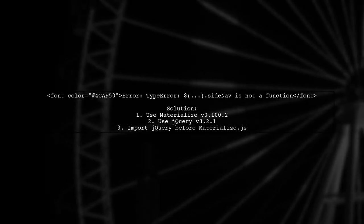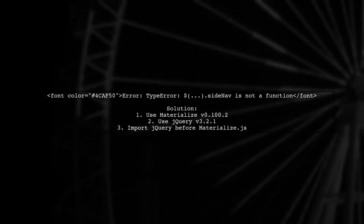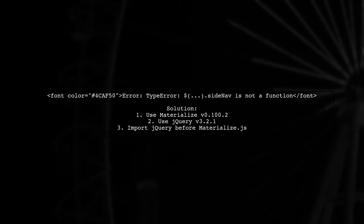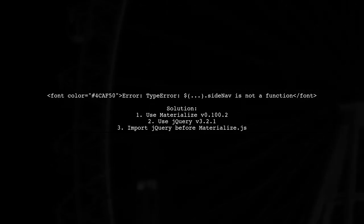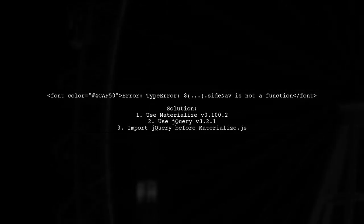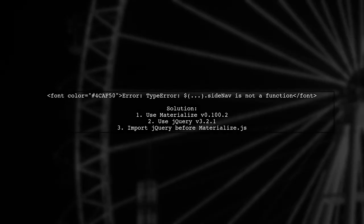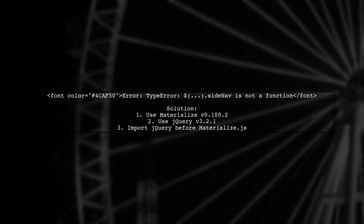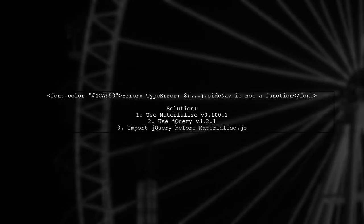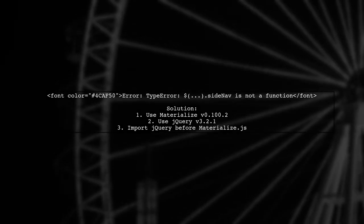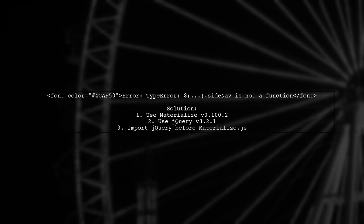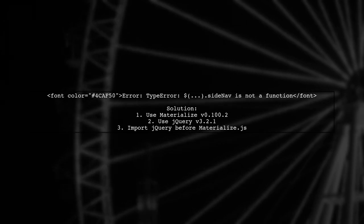it may be due to the order of your script imports. Make sure to use Materialize version 0.100.2 with jQuery version 3.2.1.